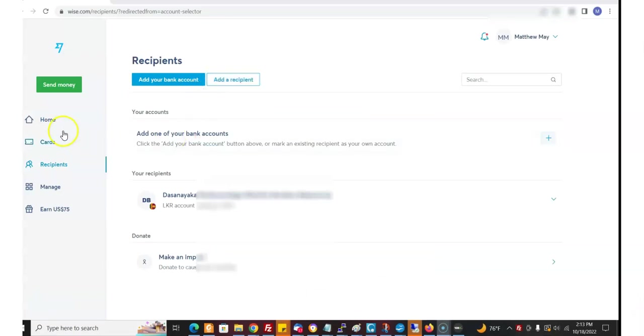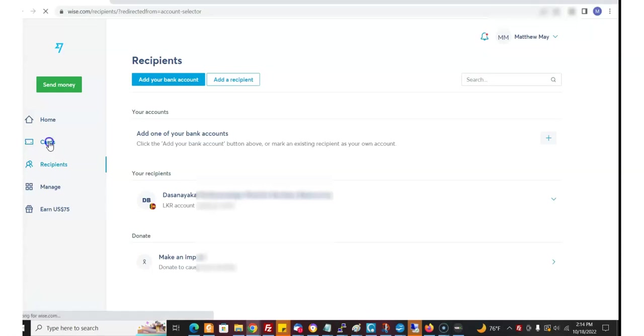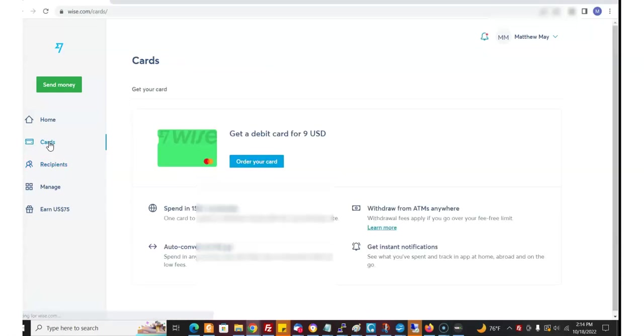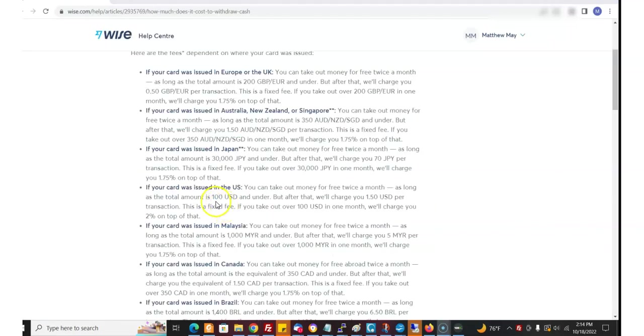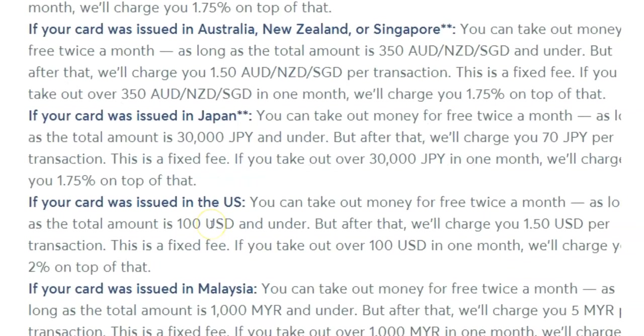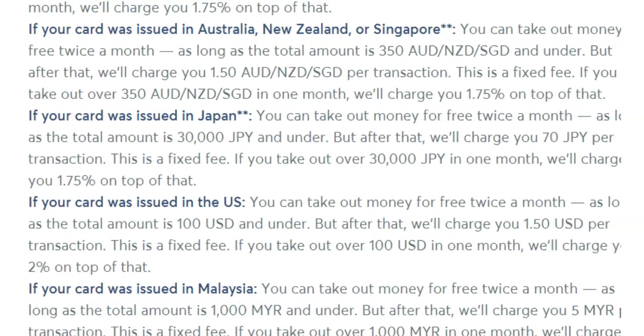Now say you've gotten paid through Wise and you've got your commissions. You're going to have a Wise balance or either it went directly to your bank account. How do you get your money out? You can get a card here. The card costs $9 to order the card and you can take out $100 a month free without any charge. Over that, it's a dollar fifty per transaction fixed fee.